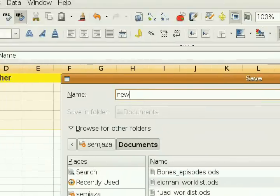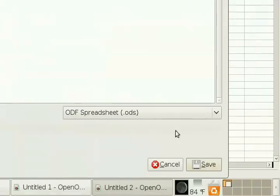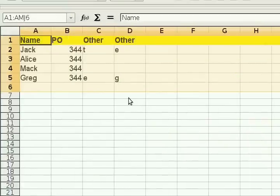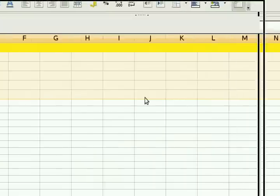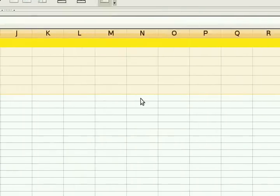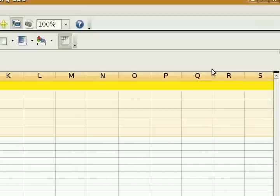New deduped.odf, right? ODS. And then you save it. And ta-da, your deduped OpenOffice Calc spreadsheet is saved and ready for use.